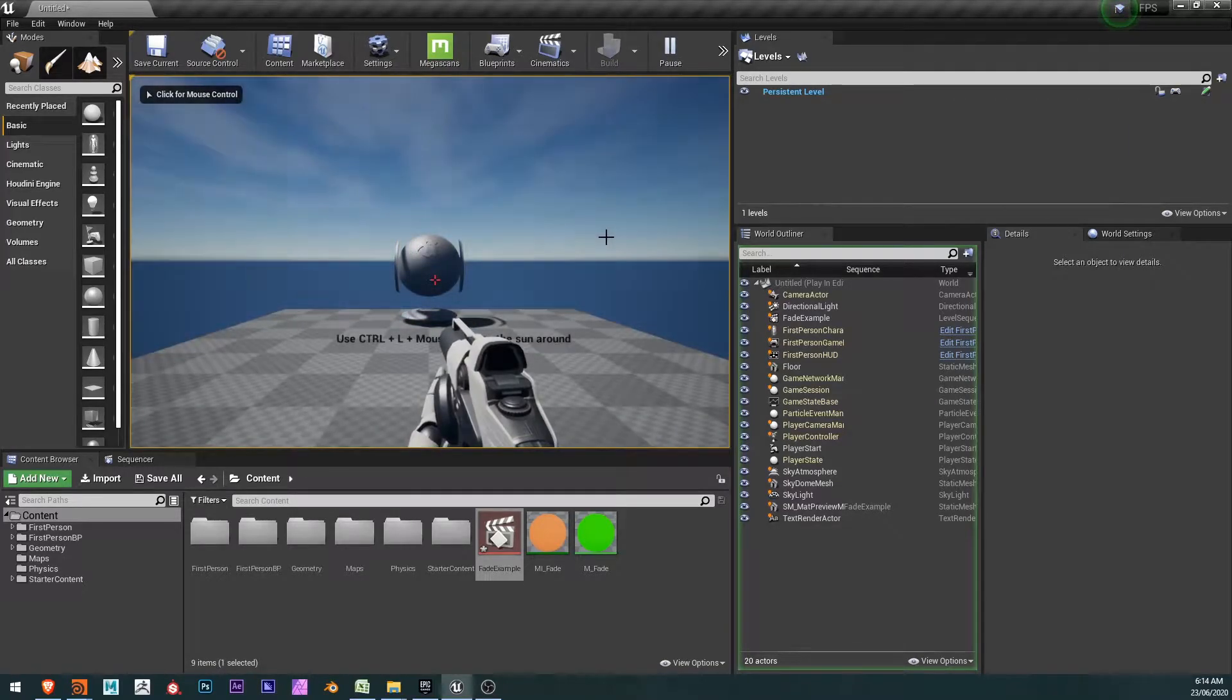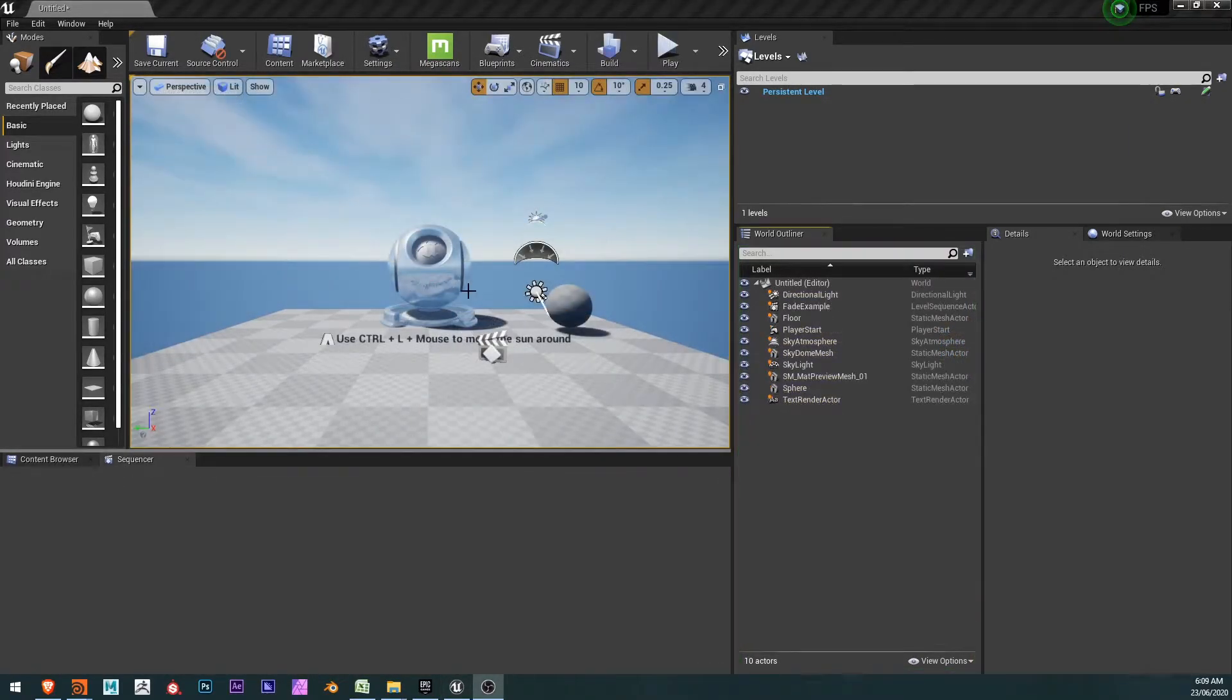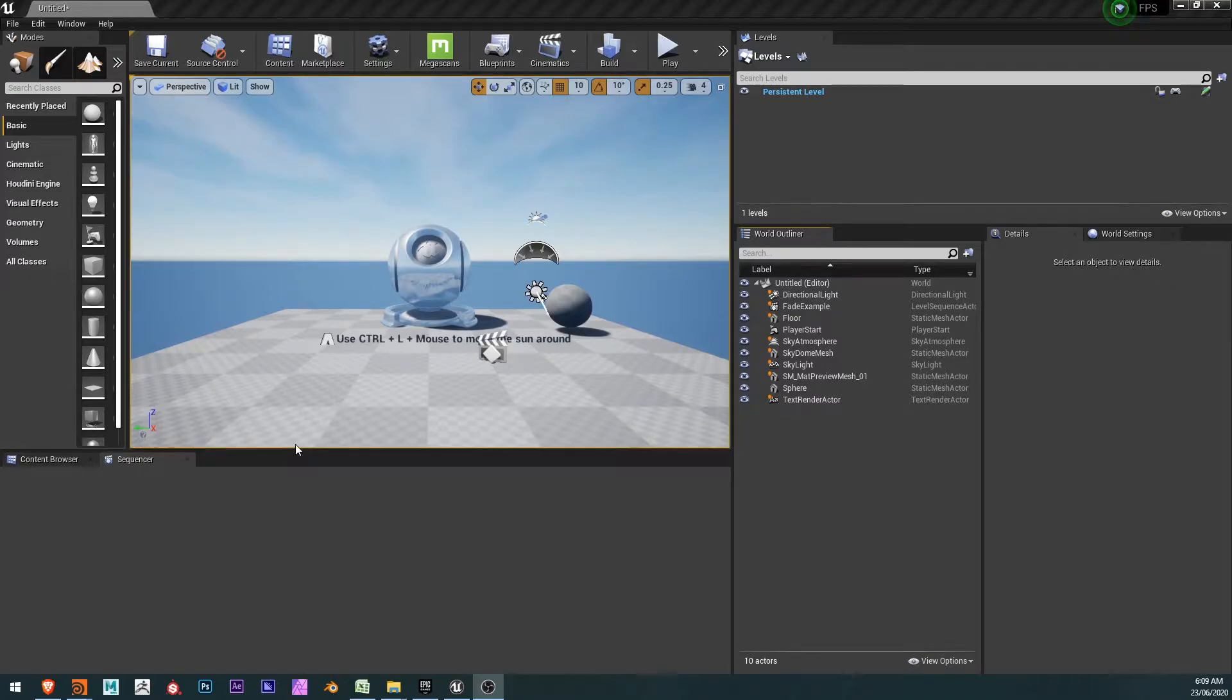Hi everyone, I'm Ben, and we're going to go through how to create an animated material in level sequencer. So let's get into it.